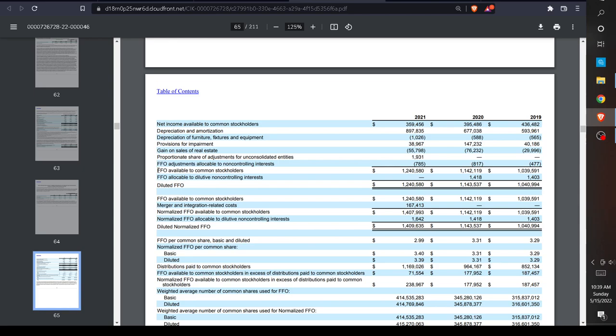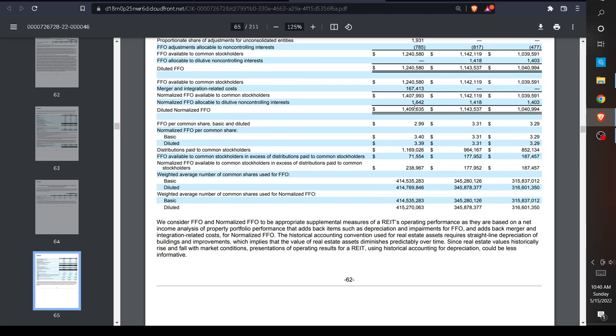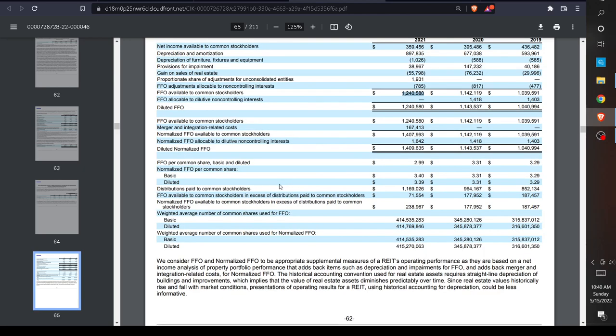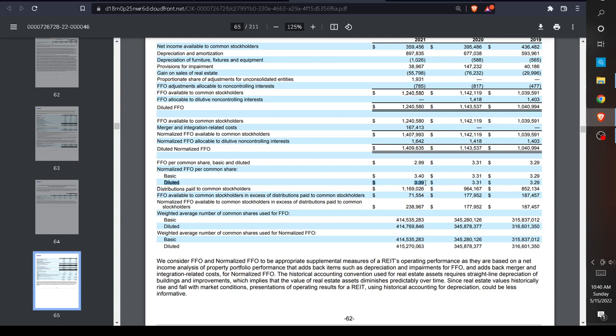Keep in mind this is in millions, so this is actually $1.24 billion. Here we see the weighted average common shares, and then they show us the FFO per common share, basic and diluted. Essentially, they're getting this FFO figure and dividing it by the total shares. Now we have something very similar to earnings per share, but it's called FFO per common share. Diluted FFO per common share is $3.39.